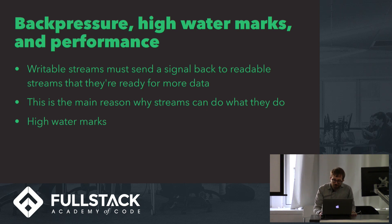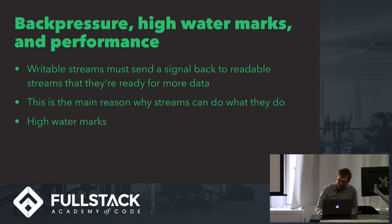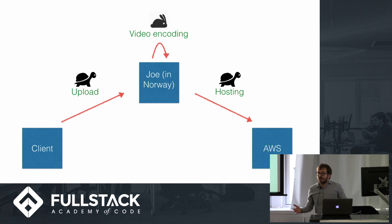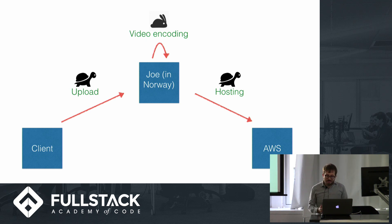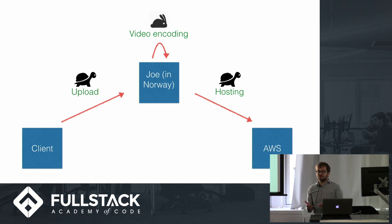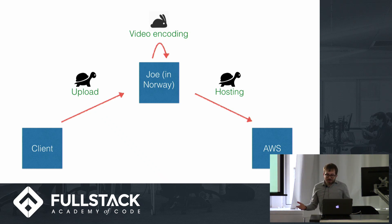So for an example, I want to talk about a project that our very own Joe Alves did at his last job, which was uploading large video files on a regular basis, encoding them, and then hosting them. So these were huge video files in the gigabytes range, and it was important. How are we going to do this efficiently? Well, the answer is streams.